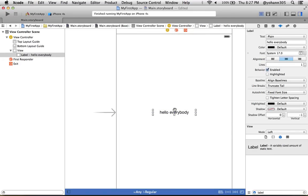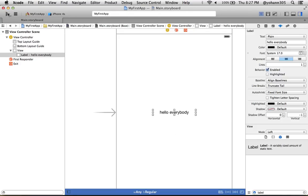What we should see is that this should be centered horizontally and vertically. So the space here would be the same as the space here, and the space here would be the same as the space here. Let's click on play and see.